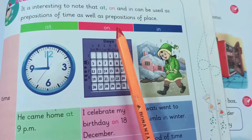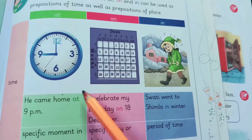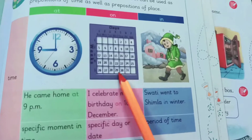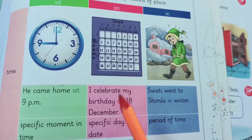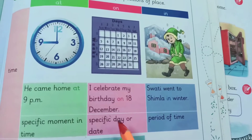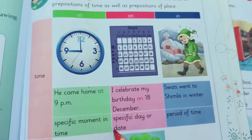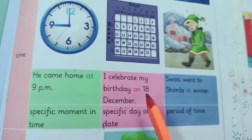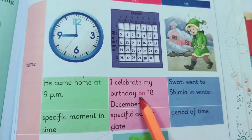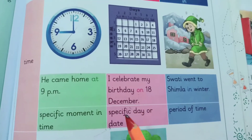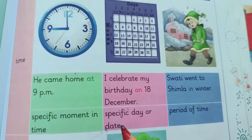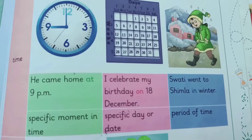Now 'on'. On is used when we talk about a specific day or date. When we speak about a specific day, we use 'on'.